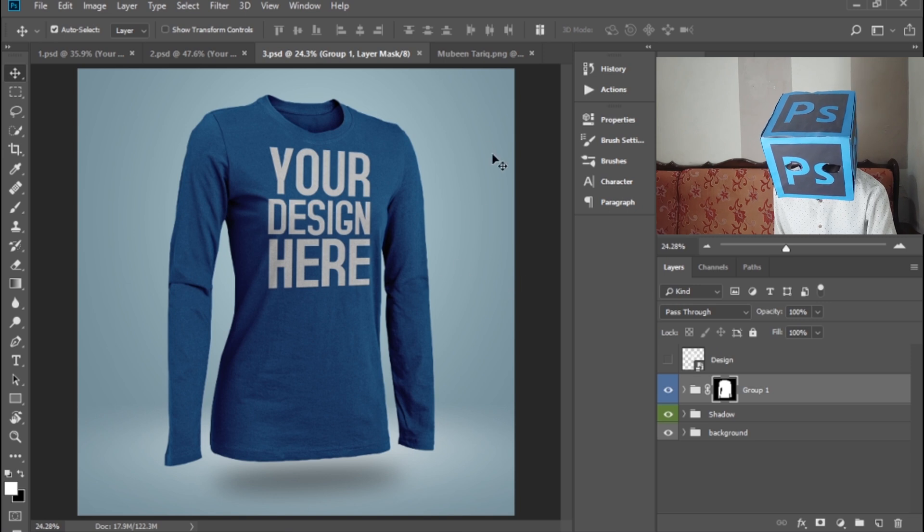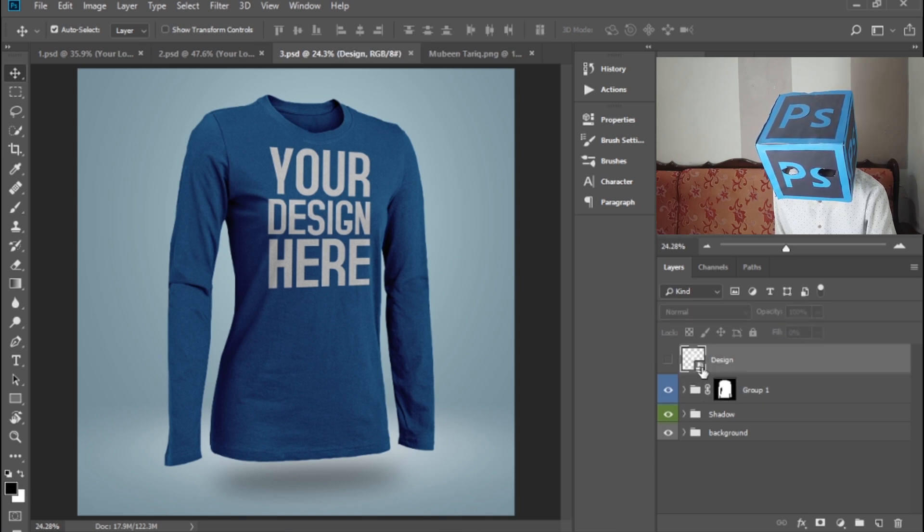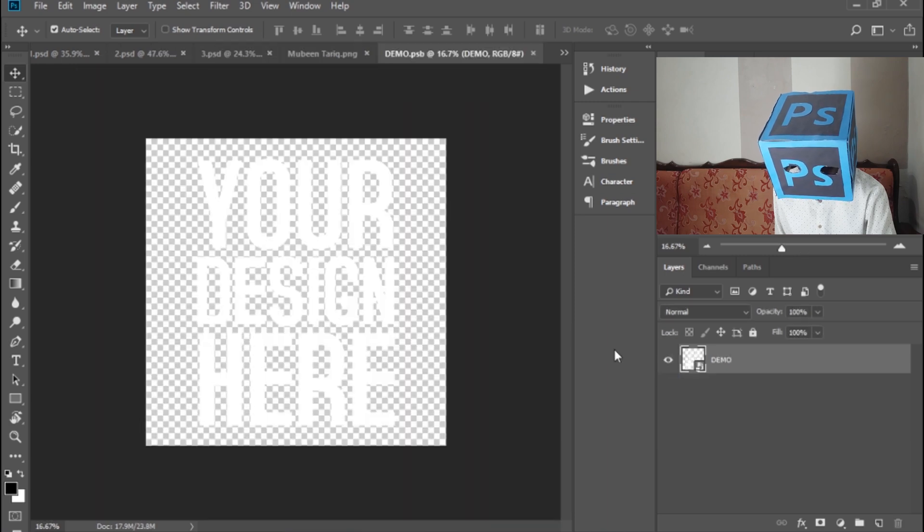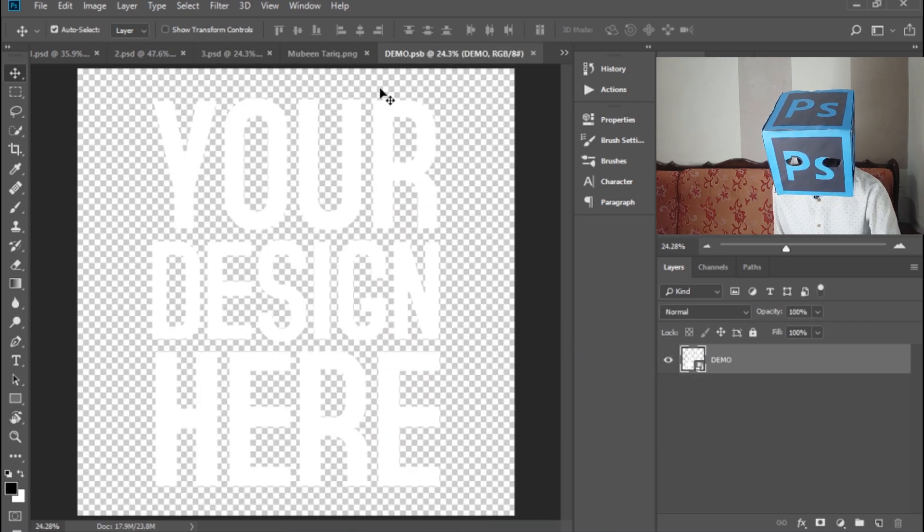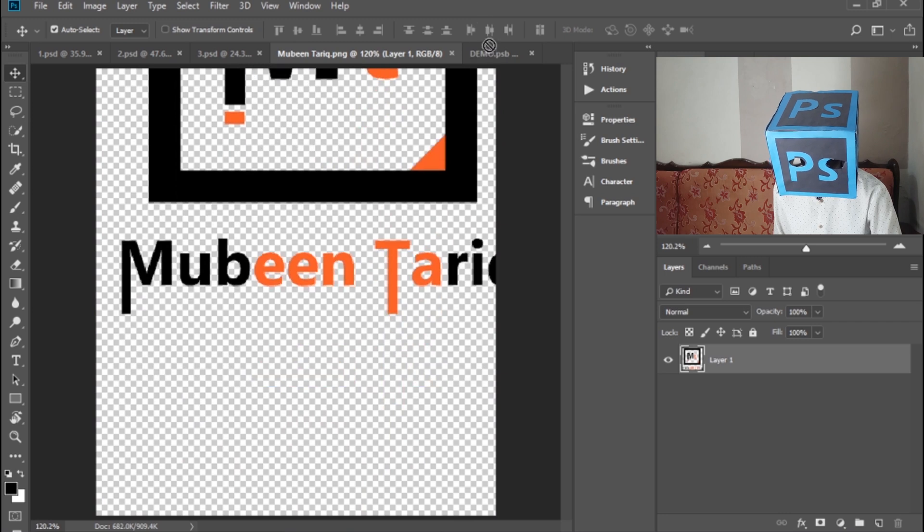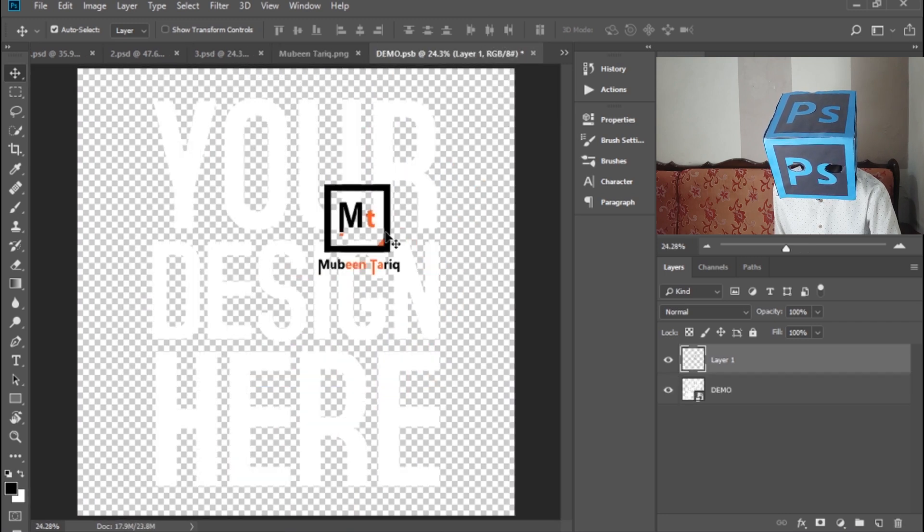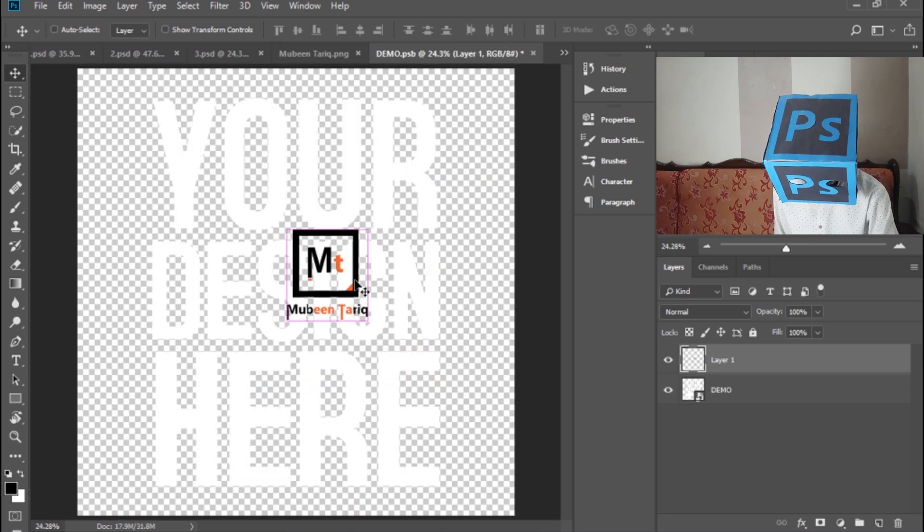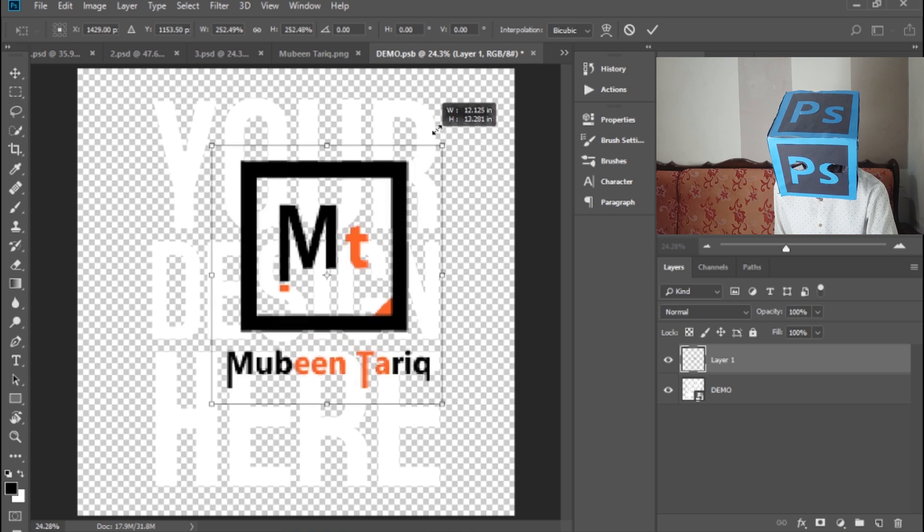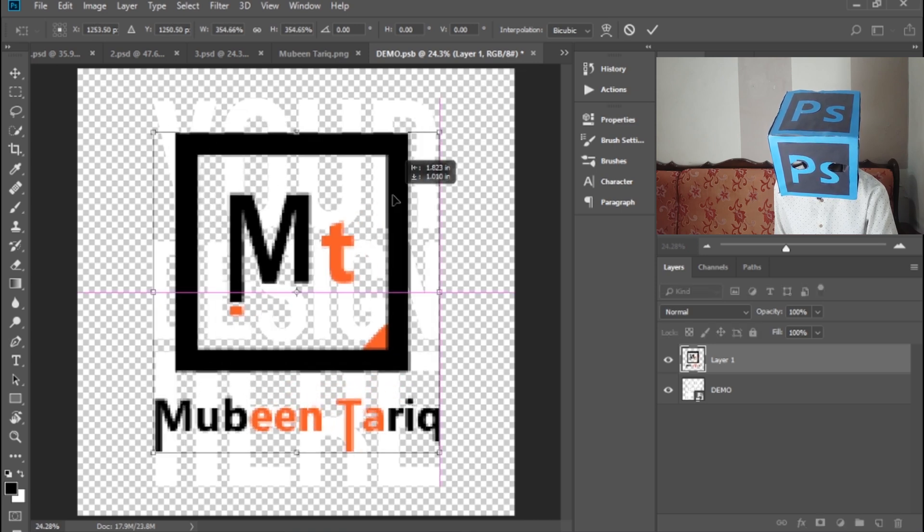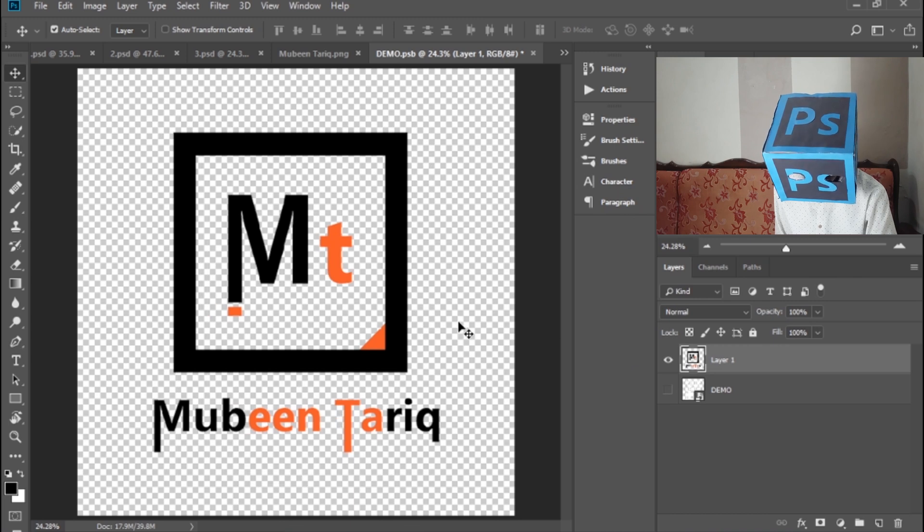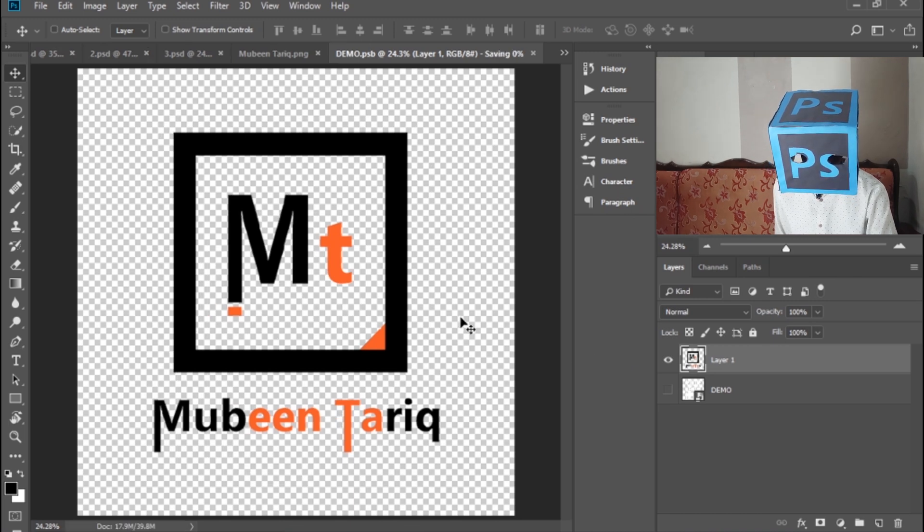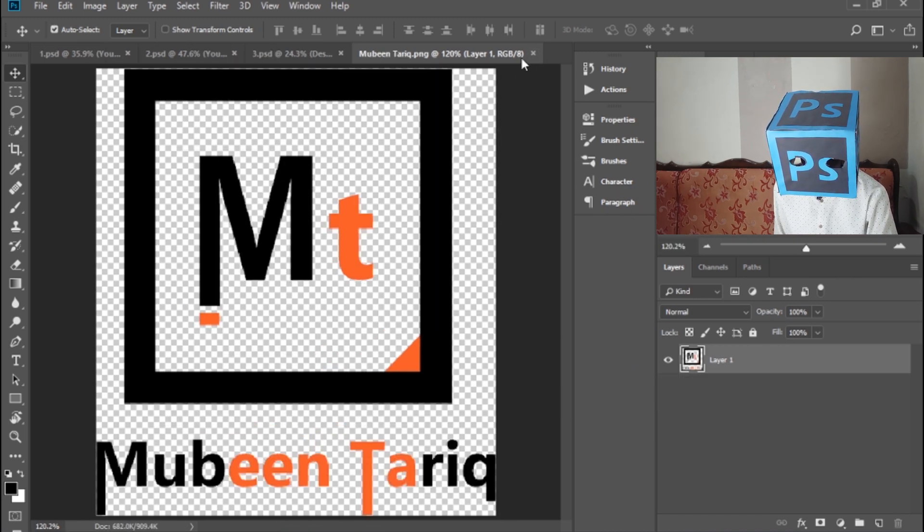Now if you want to apply your logo on your shirt, this is the design. Double-click here, drag and drop your logo here, press Ctrl+T to resize it. Hide the layer, press Ctrl+S, close this layer.